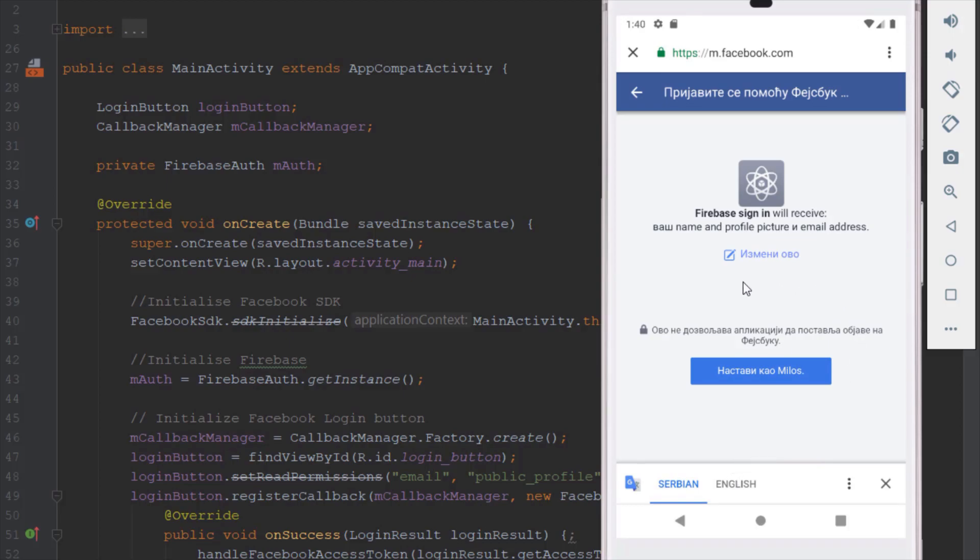And as you can see here we see the name of our Facebook application Firebase sign-in. It says that our application will receive profile name, profile picture, and email address, so we can click this continue to give access to our application.